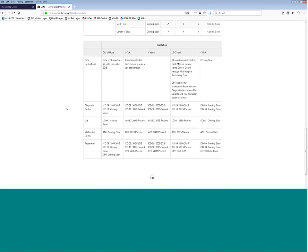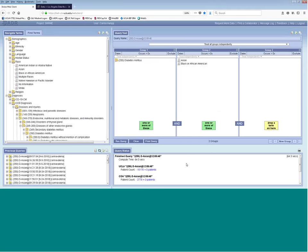If you still think the numbers look off, definitely contact your site's LADDER representative and we can look into what might be going on. For any site that does have present data, they update their data about once a month. Because the data is updated monthly, we ask that you don't run the exact same query several times in a week — the system may think you're trying to find the exact number of patients and might lock you out of your account.